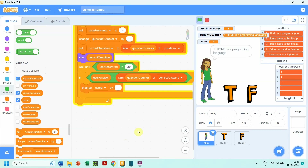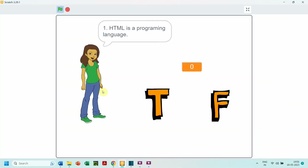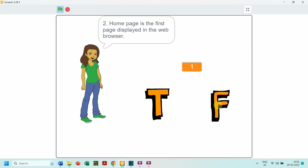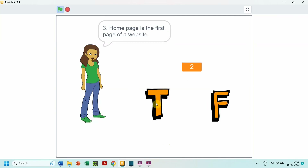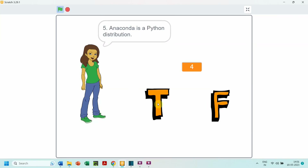Congratulations! You have learned how to handle lists using a loop and seen one real-life implementation by creating a true/false type of assessment. You can use this learning and develop the logic for multiple choice questions too — try it out!